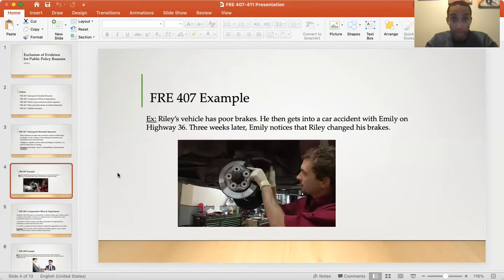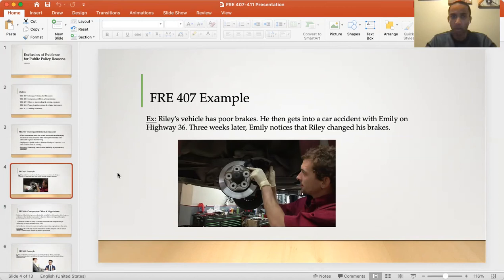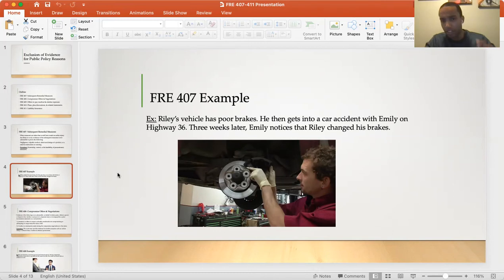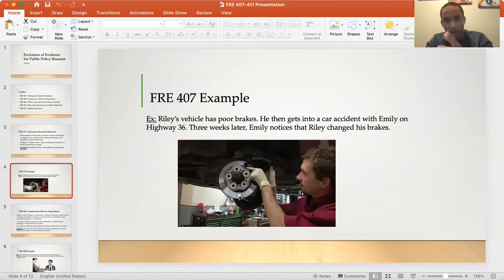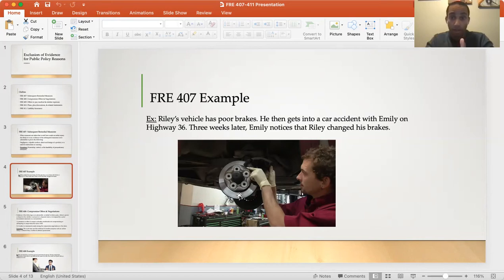Another example of Rule 407: Raleigh's vehicle has poor brakes. He gets into a car accident with Emily on Highway 36 because he has a bad car with poor brakes. Three weeks later, Emily notices that Raleigh is installing brand new brakes into his old BMW. The fact that Emily observed that subsequent measure does not mean she can use that evidence, because our rule prohibits using a subsequent remedial measure to prove whether or not he was liable for negligence.